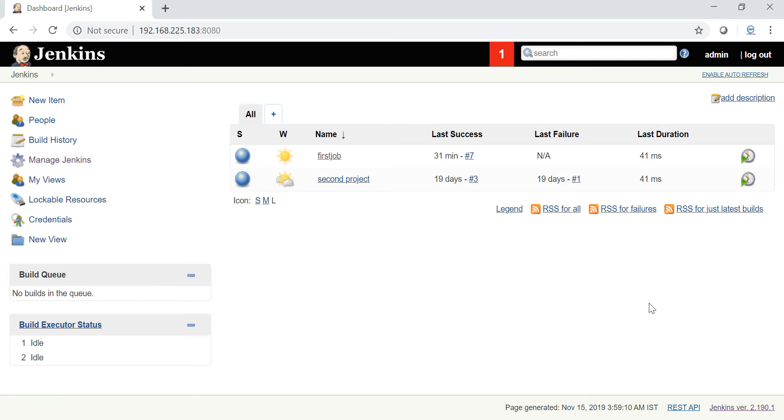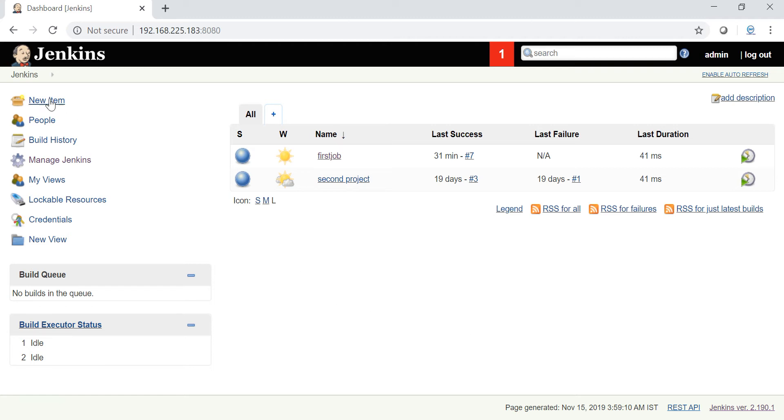In those cases you can use triggers to automatically trigger the job. We have a couple of options here. In this video I'll teach you the first concept - how to trigger the job using cron. That option is called build periodically. We have one more option called poll SCM, we'll discuss in the next video.